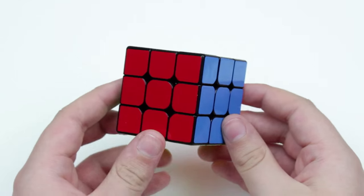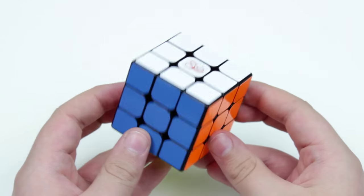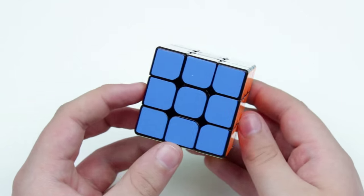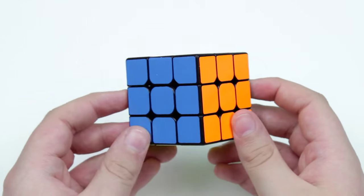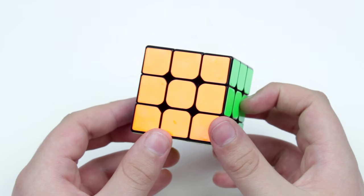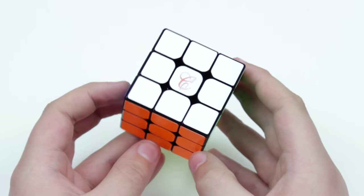Hey guys, what's up? It's J.R. Cuber, and in this video we're going to be taking a look at the Cubicle Premium Aolong Version 2.